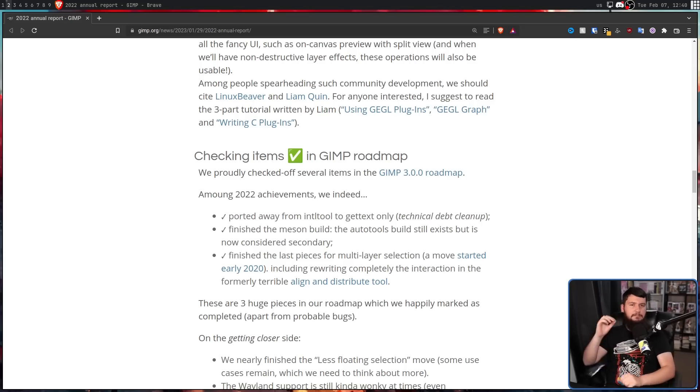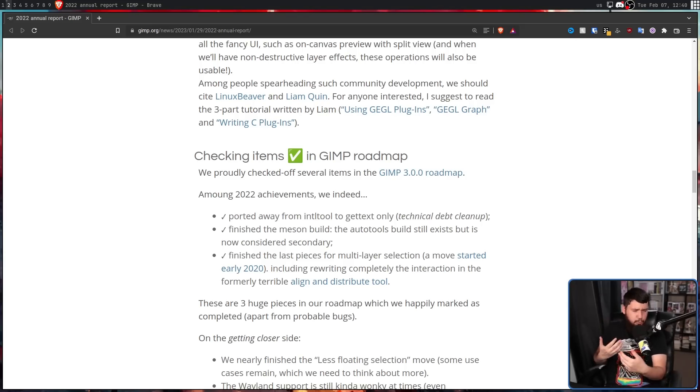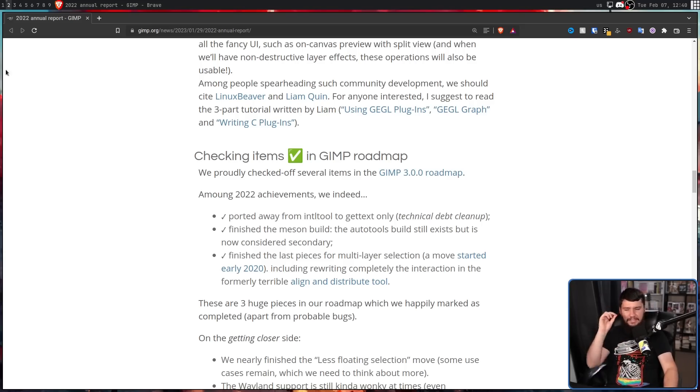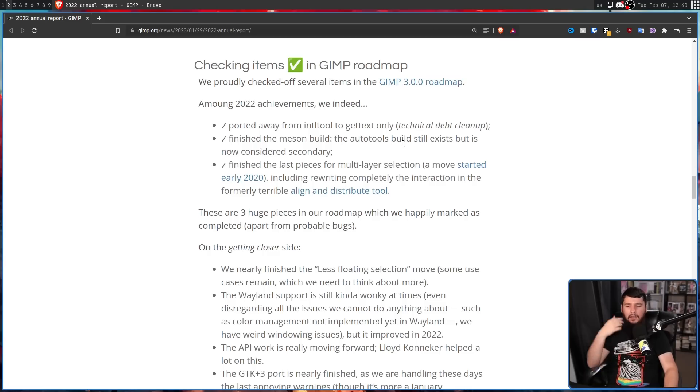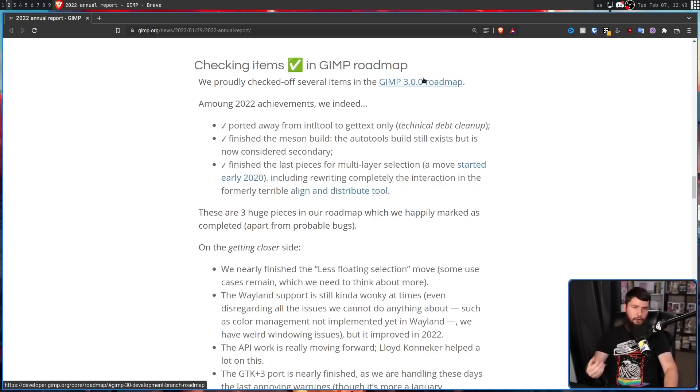And there are a bunch of other major changes that are still a work in progress, but they're getting close to being done. Less of an over-reliance on floating selections.